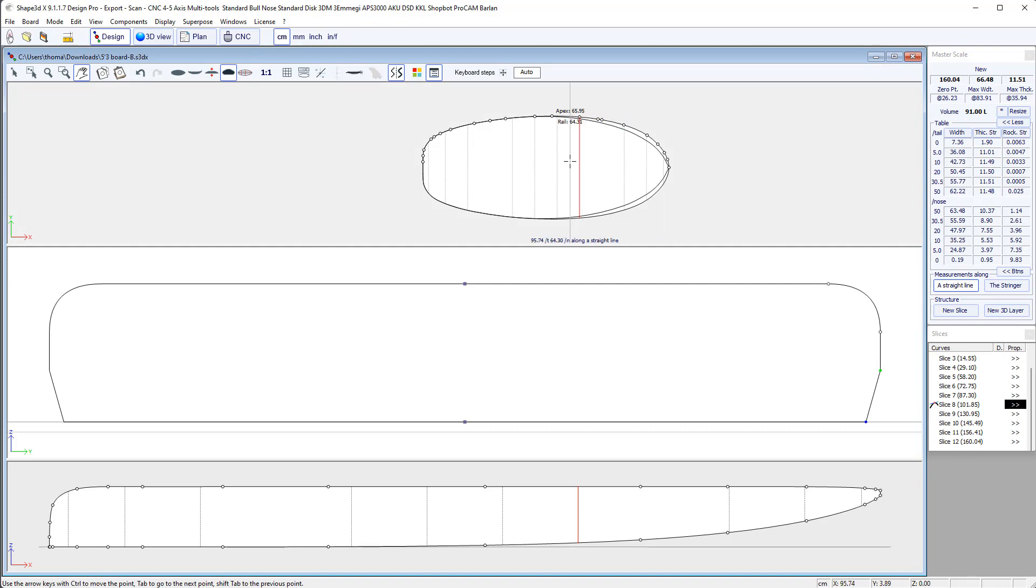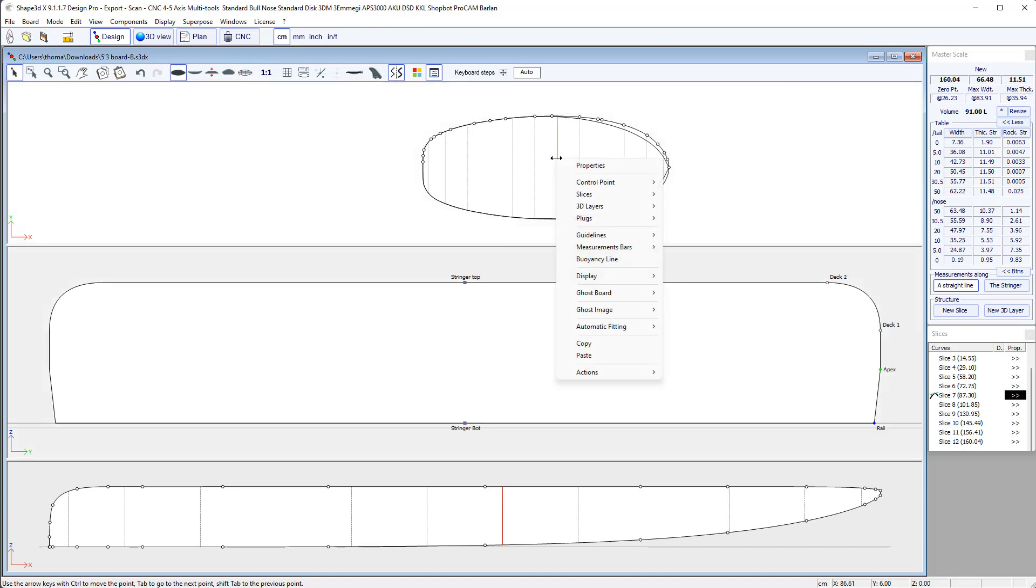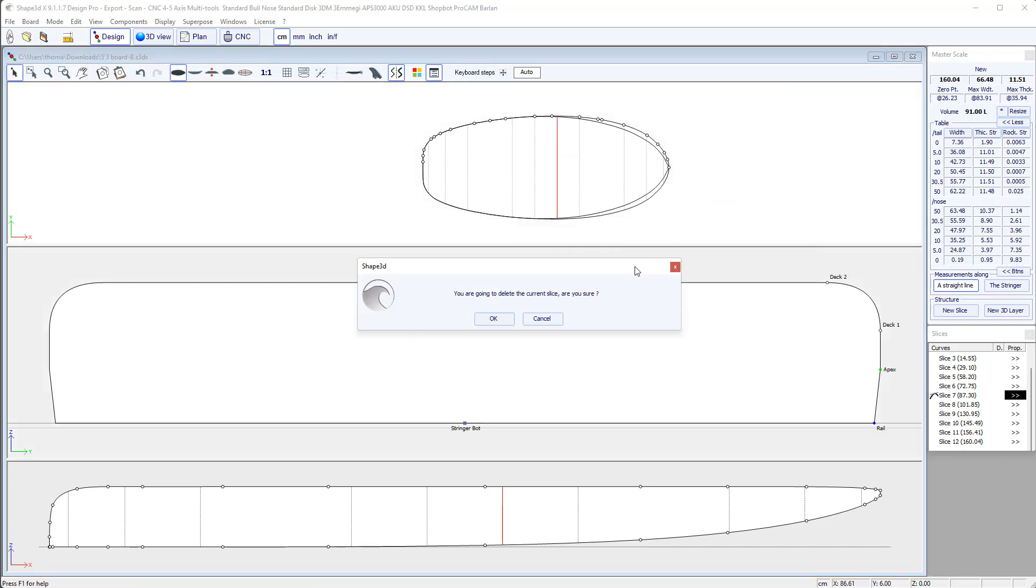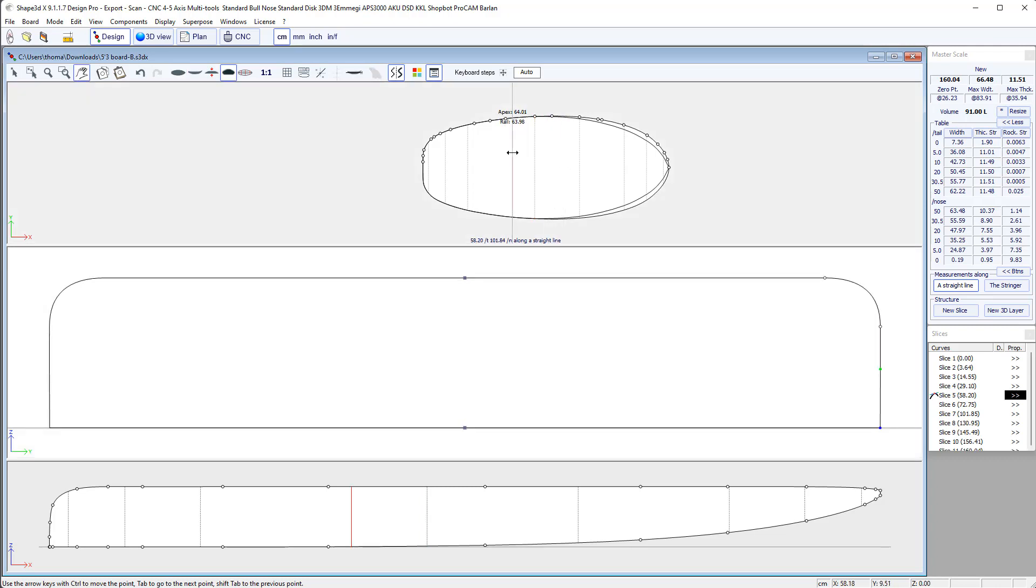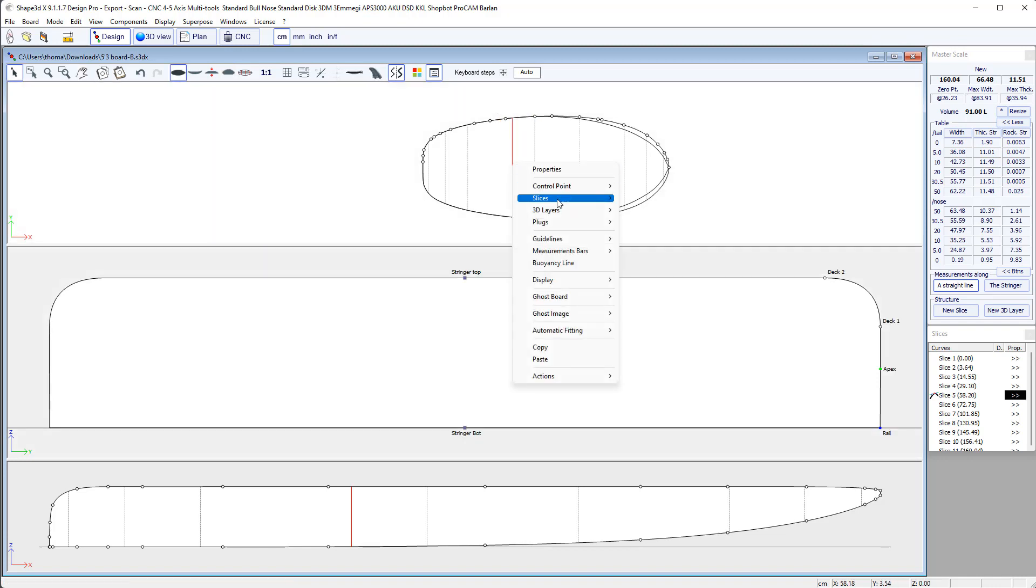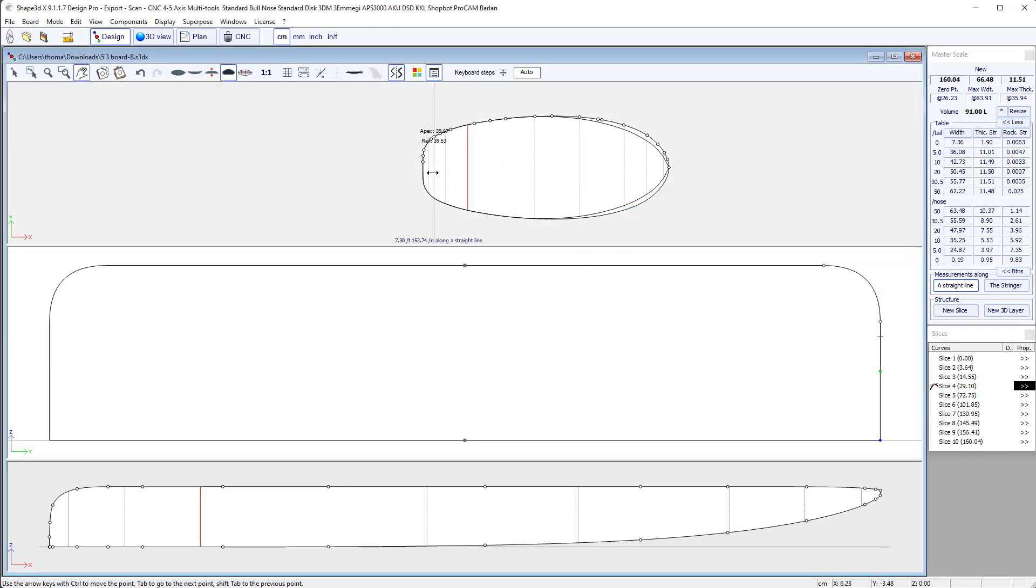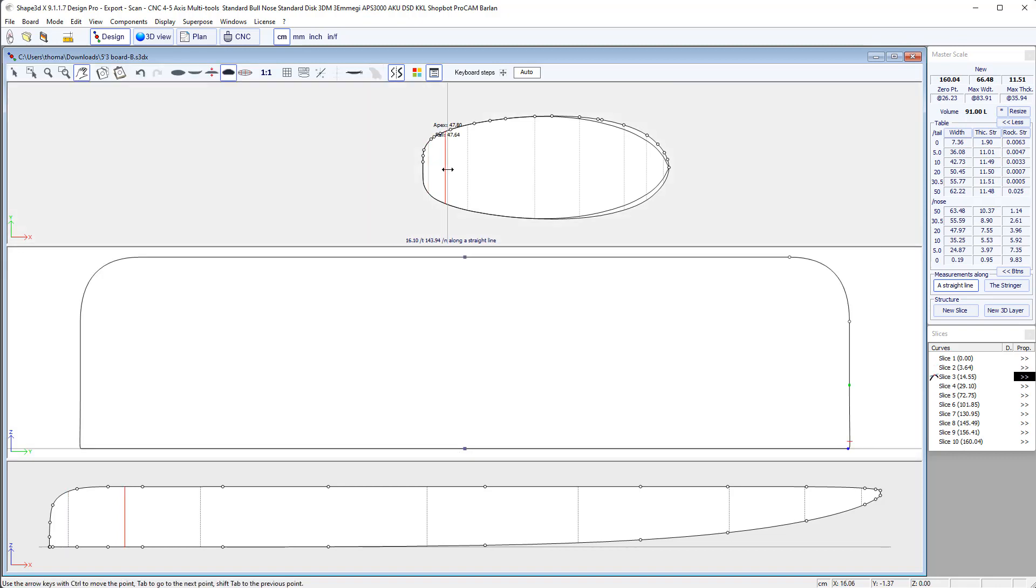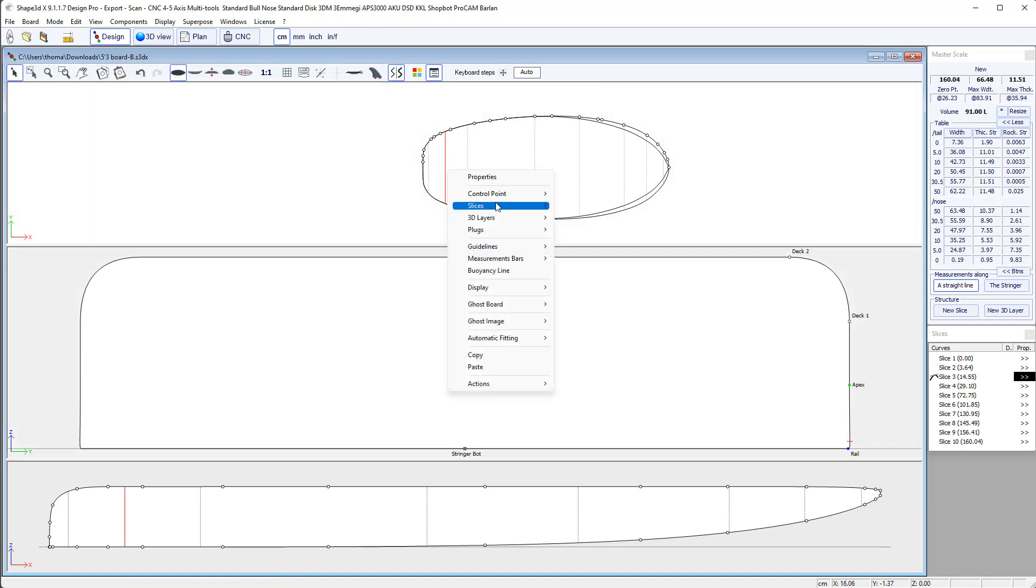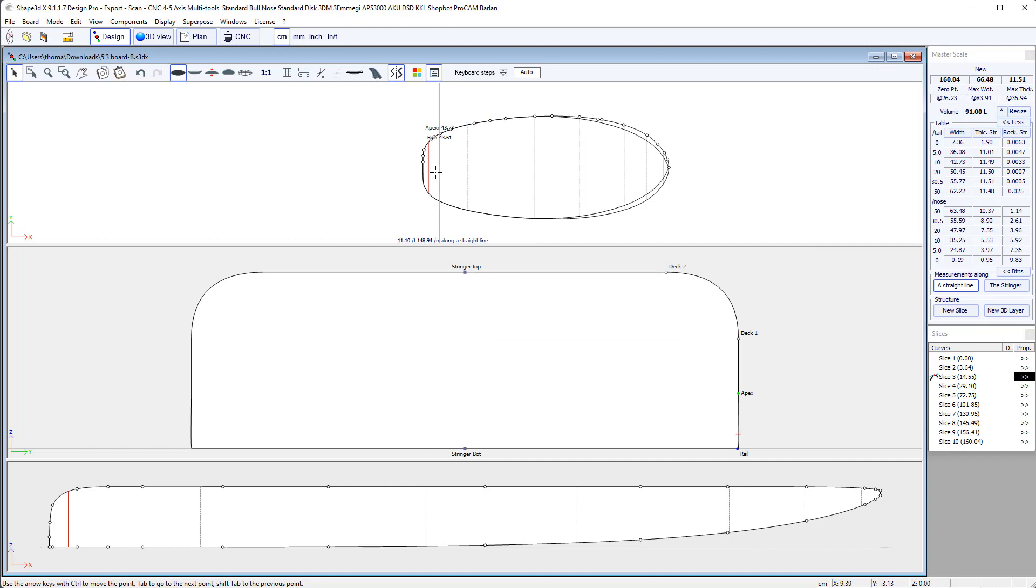Maybe we still have too many slices and some are not useful like this one. If we delete it, it won't change the shape. So the less slices the better. As long as you keep the original shape. So this one as well. Maybe this one is the same as here. So I can delete it as well.